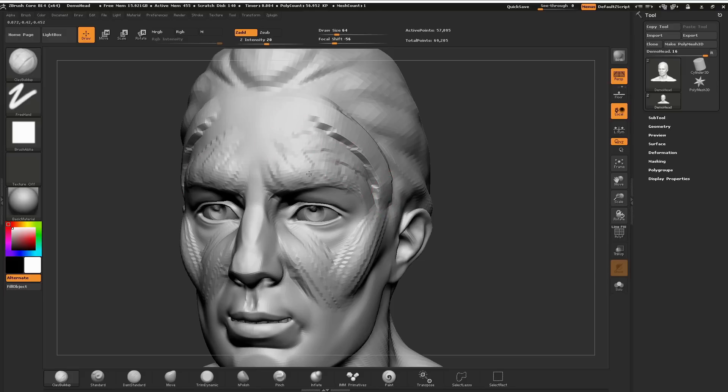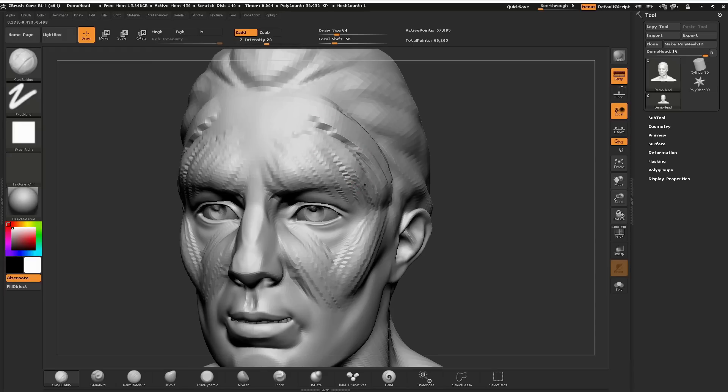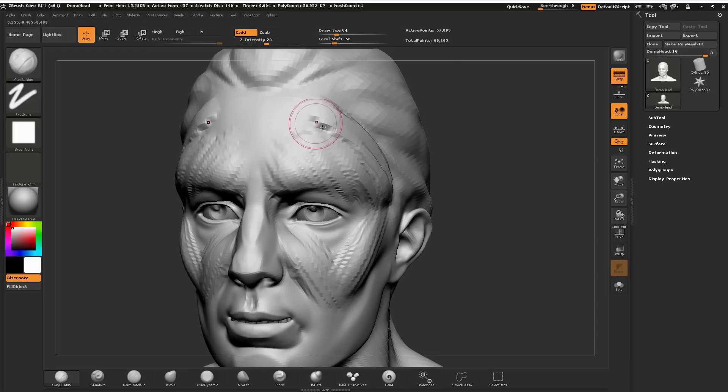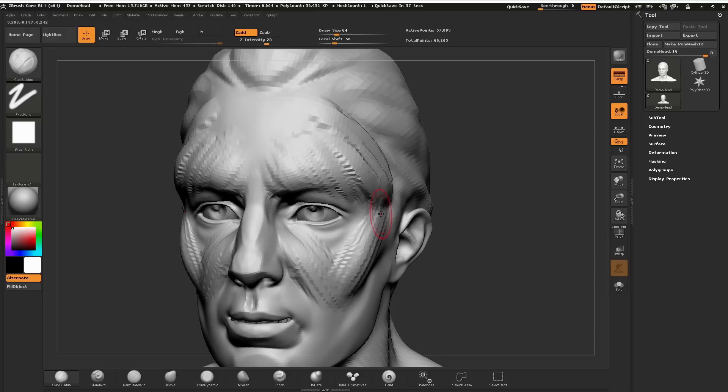The lighter I am on my tablet or Cintiq, the slower that buildup is of that surface. This is how we can start adding or building up our surface or adding clay in this sense.